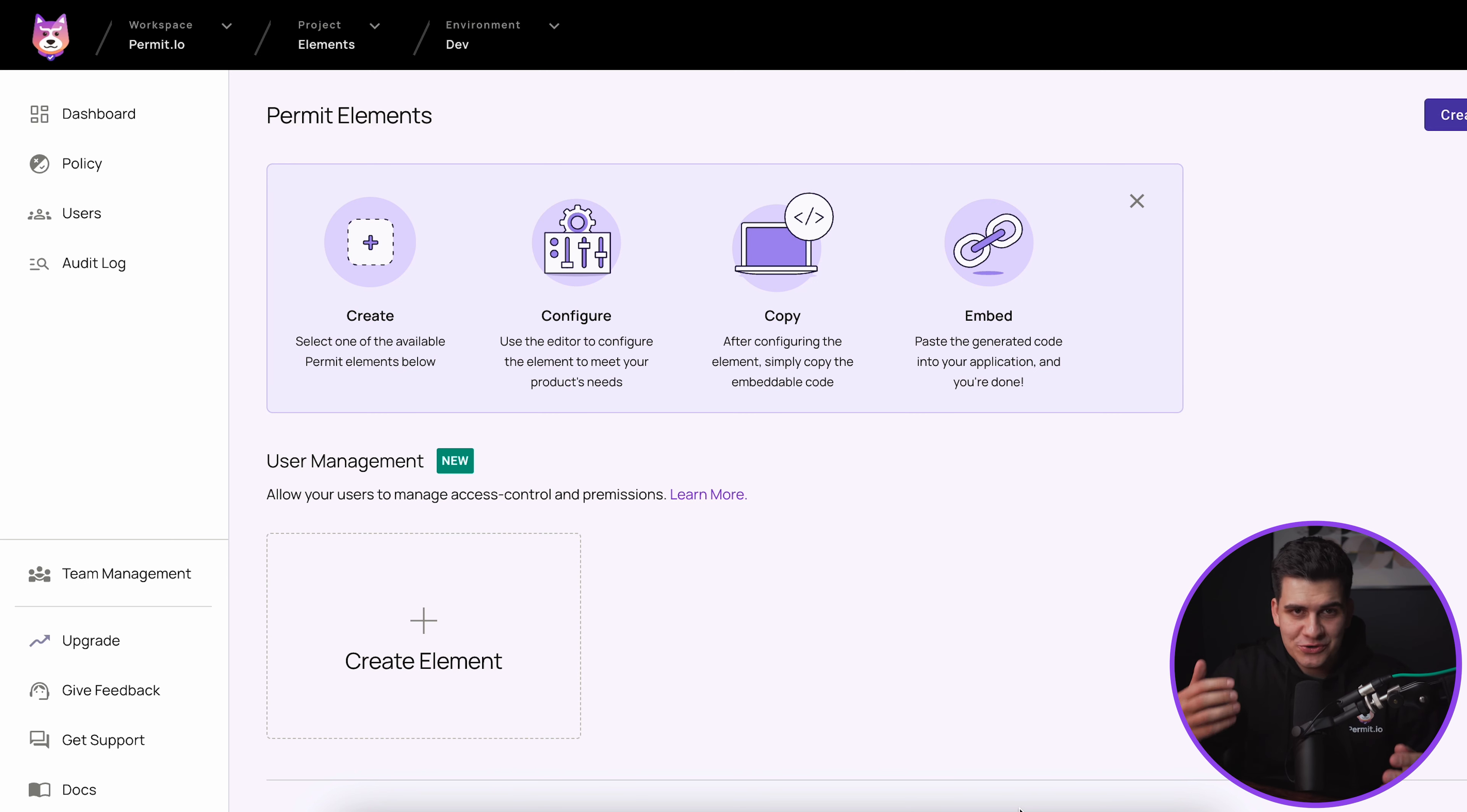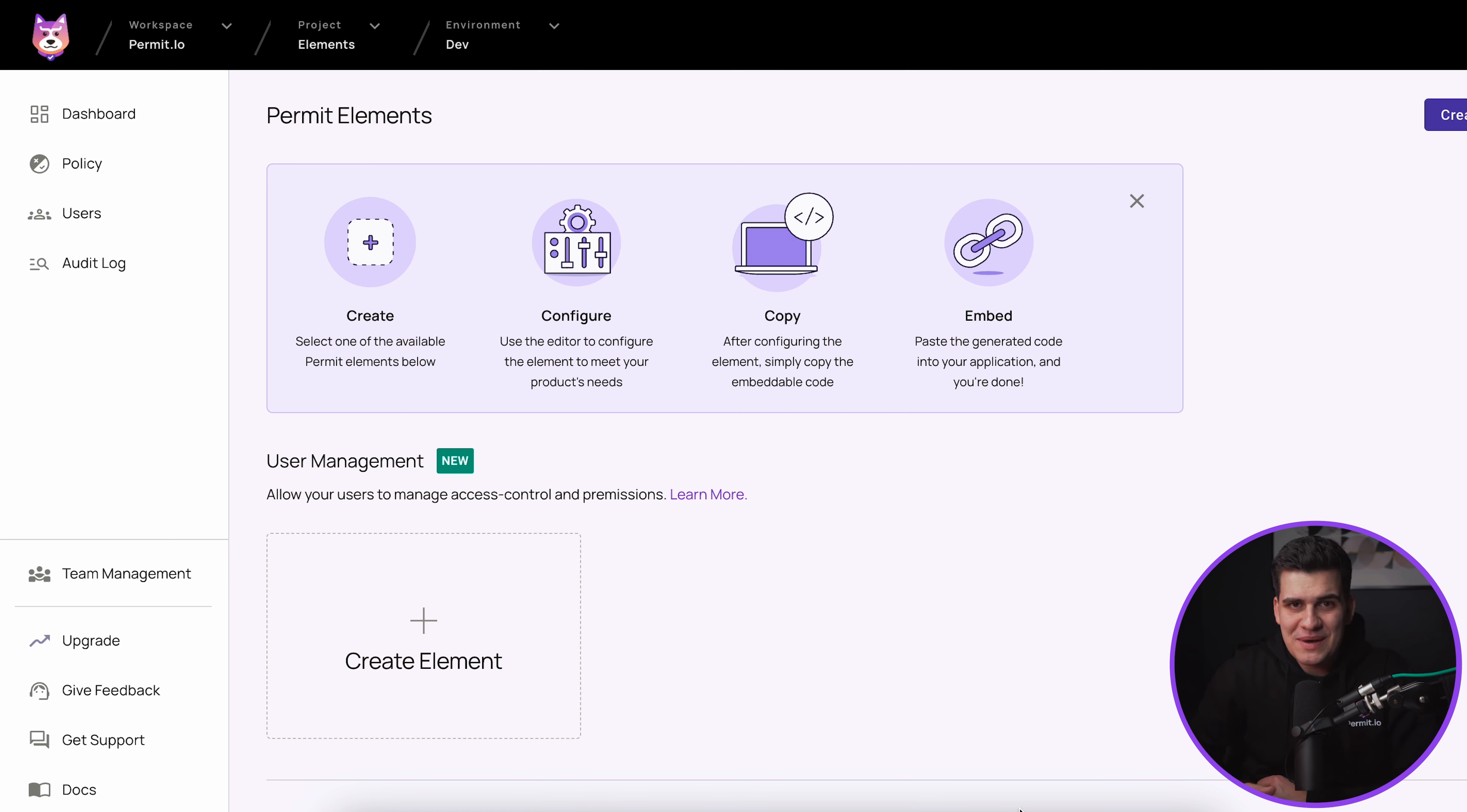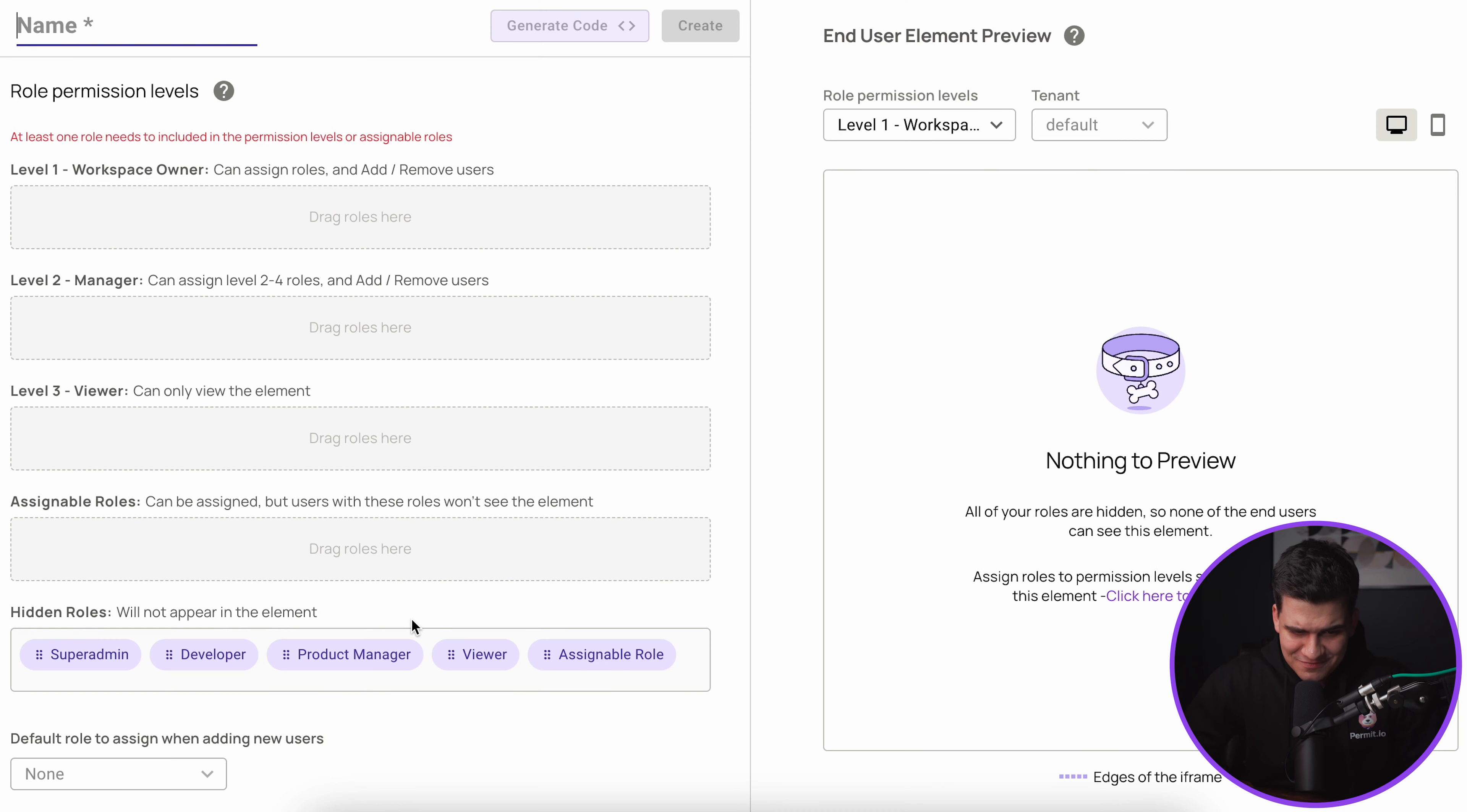What you can see in front of you is the Permit Elements homepage. This is the place where you'll be able to create your Elements, configure your Elements, customize them, then copy the final code snippet that you'll then be able to embed into your application.